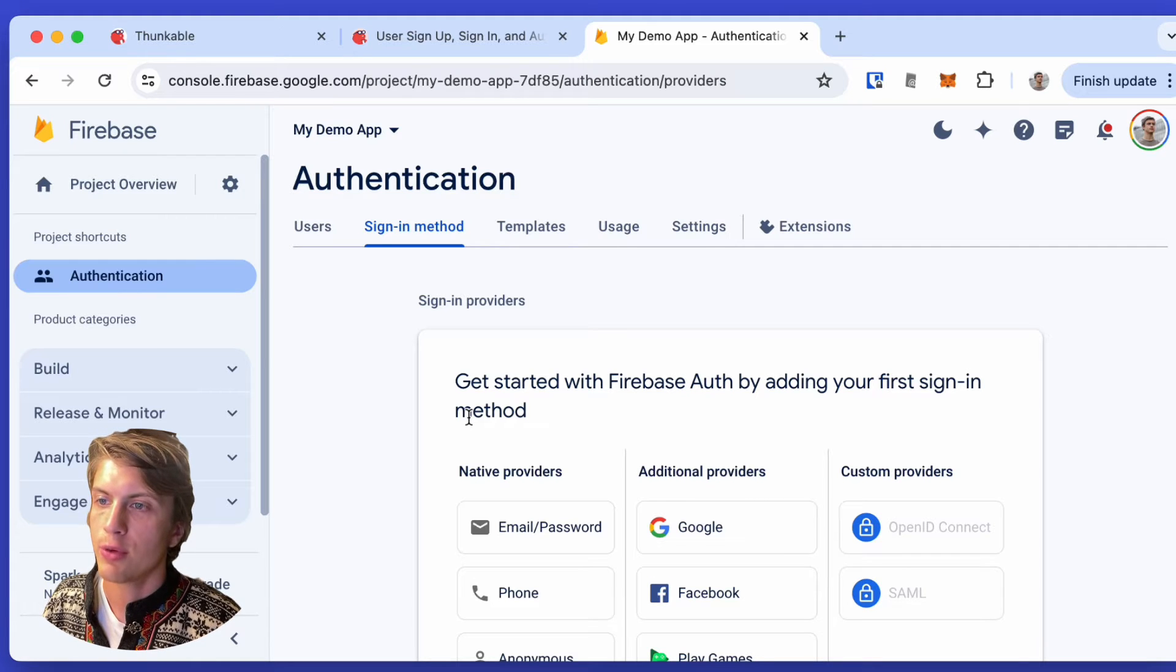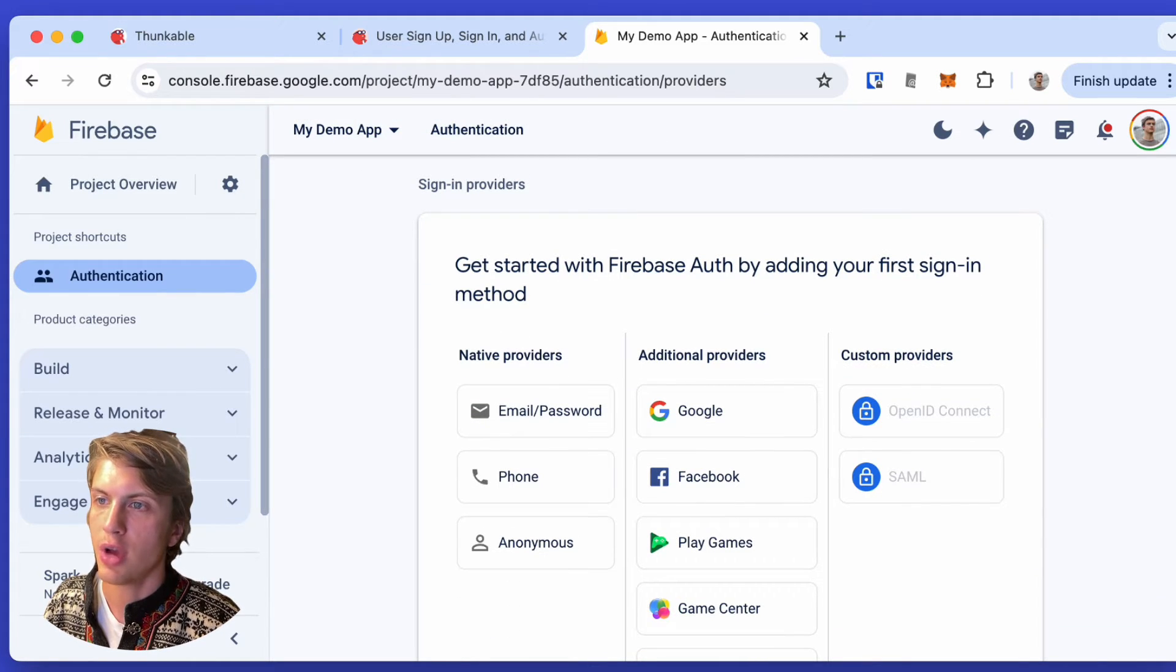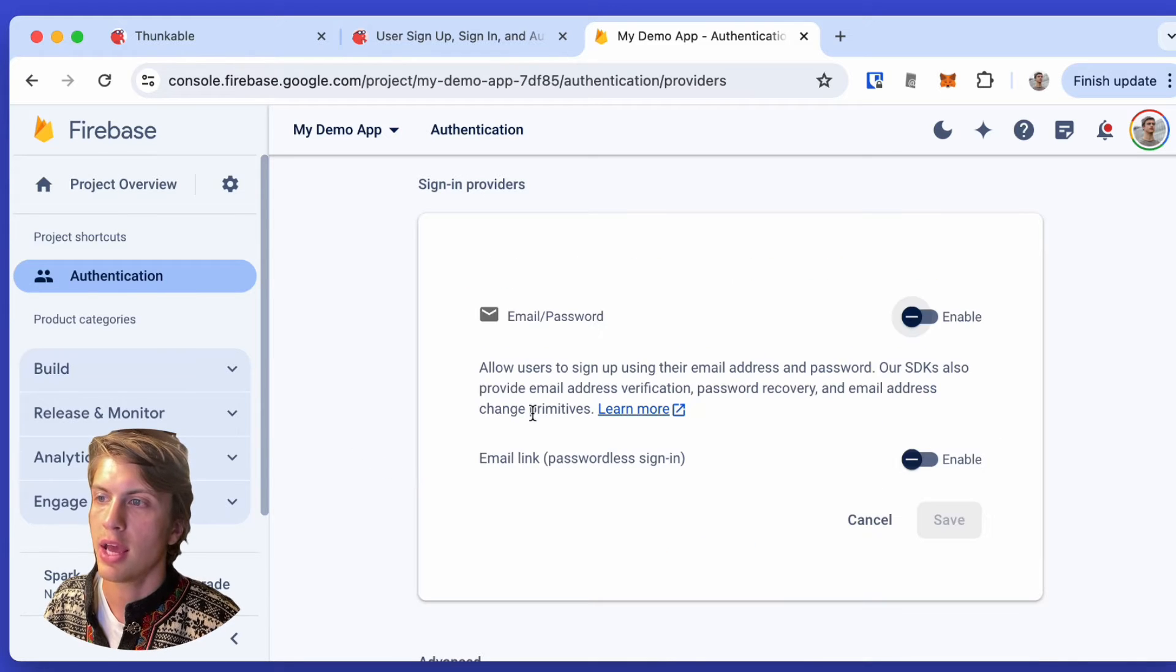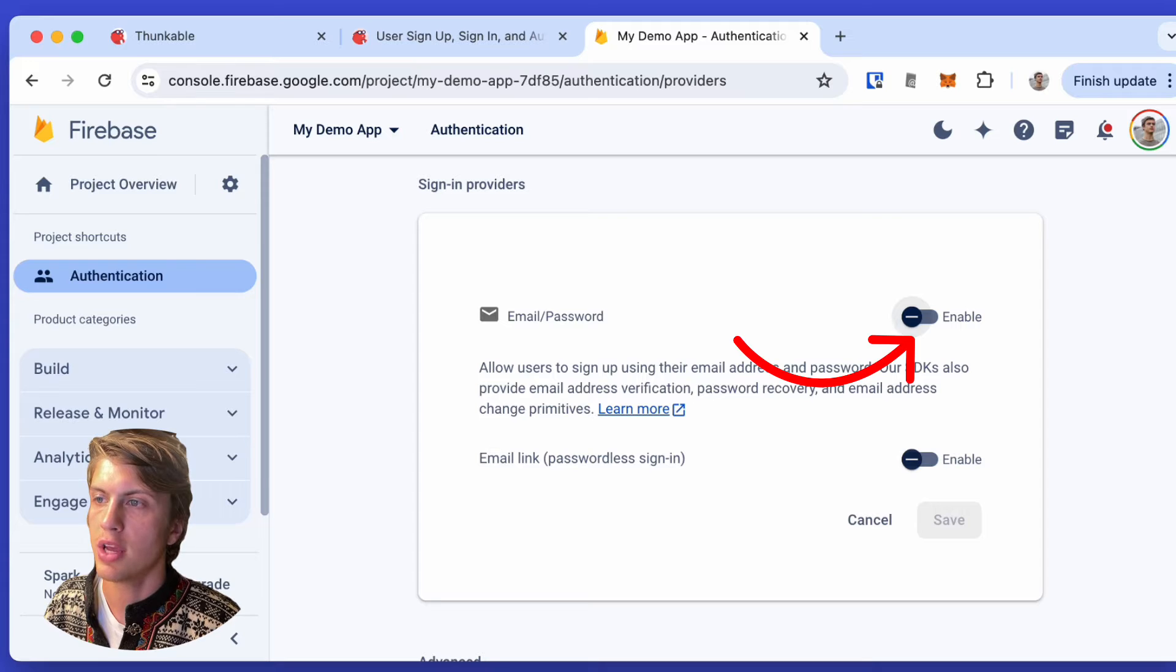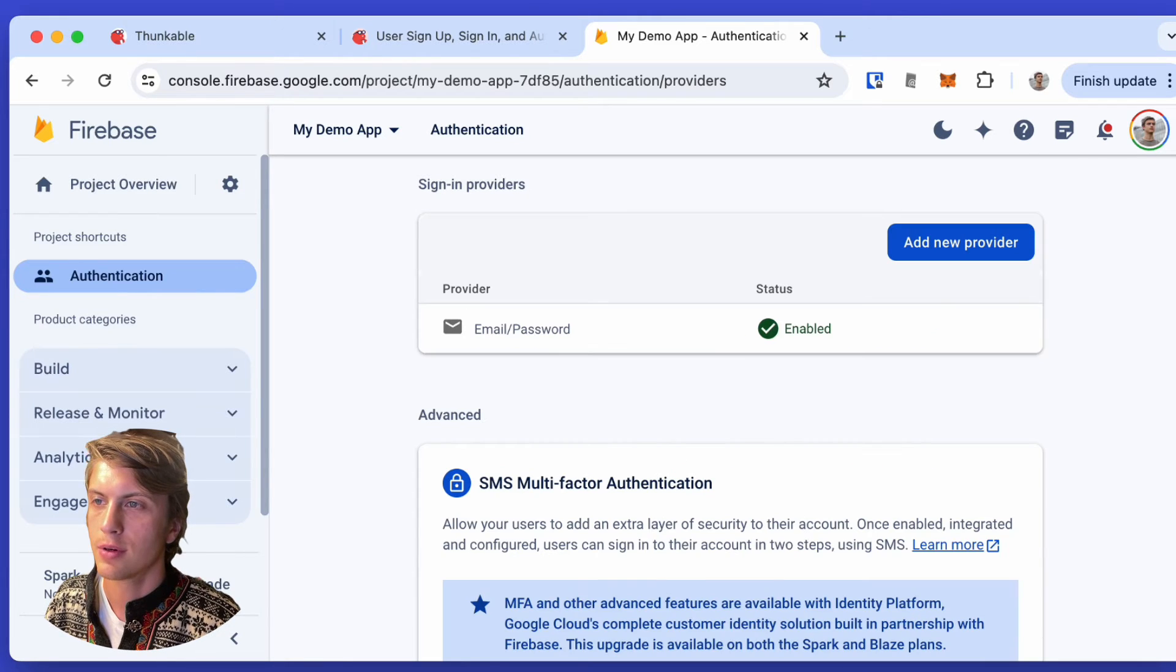We just need to do one more thing here, which is to add our sign in method, which is going to be email and password. We need to enable that and click save.